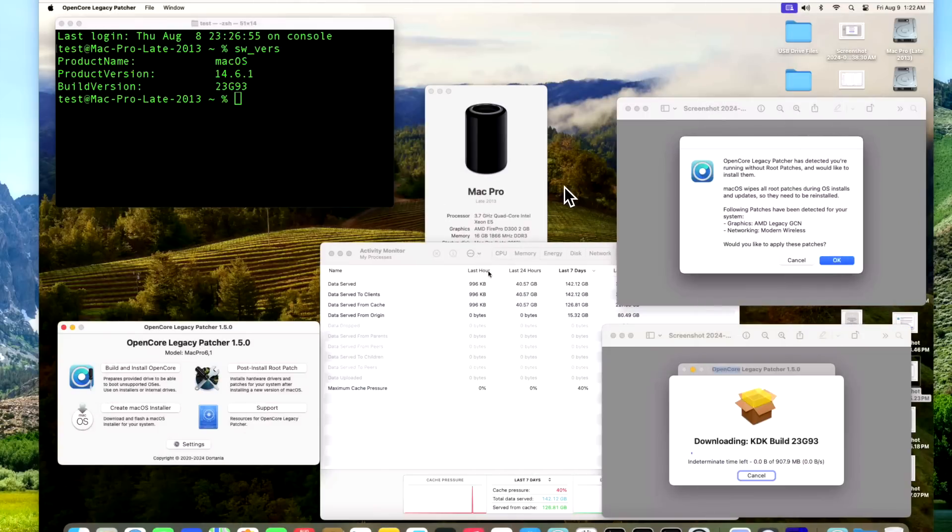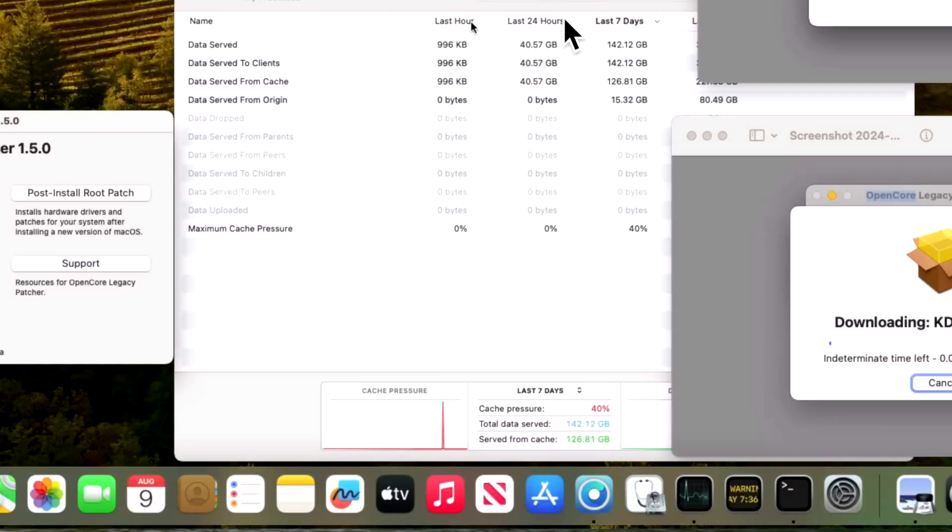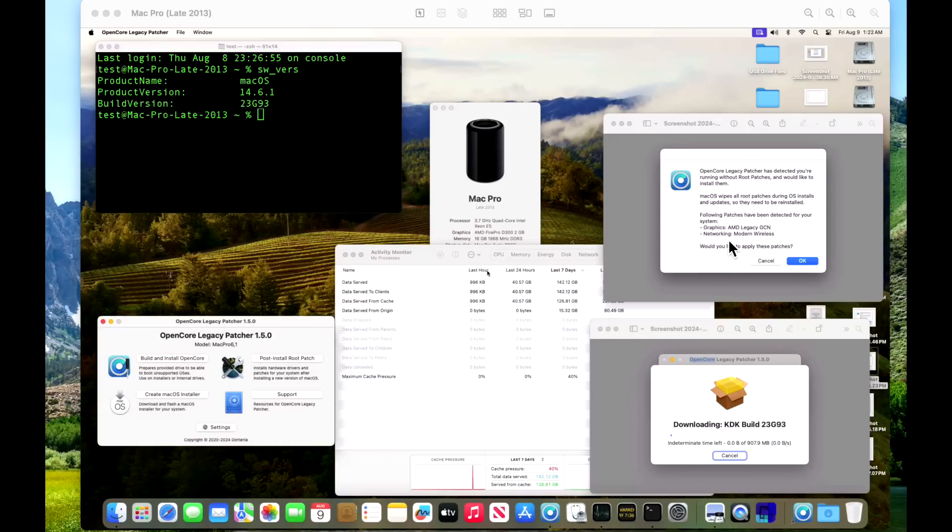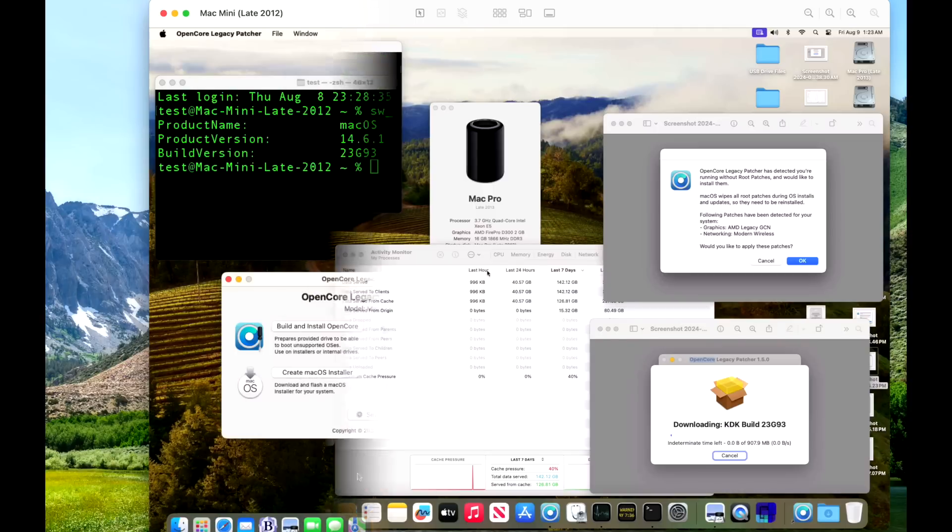Next up is our good old trusty trash can 2013 Mac Pro. We're running a 3.7 quad-core Intel Xeon and we've got 16 gigs of RAM. This is our main caching server. You can see here how much software updates we've served over the network from this machine over the last seven days - 126 gigabytes worth of updates. So caching server has really come in handy with this machine. We are running AMD Legacy GCN and we also have modern wireless patches. We do need the kernel debug kit and everything's A-OK on 1.5.0 and 14.6.1.